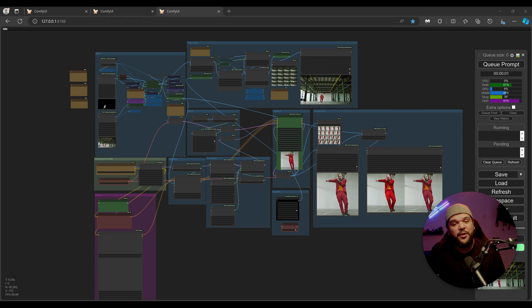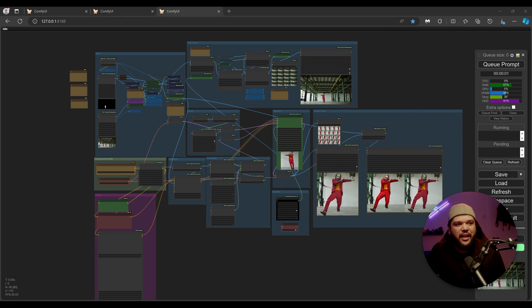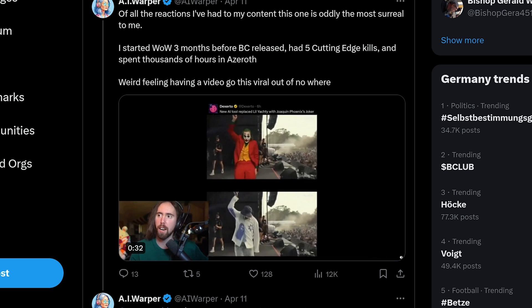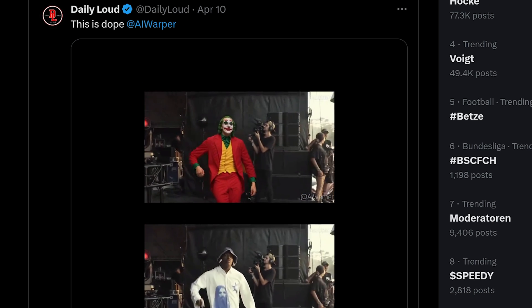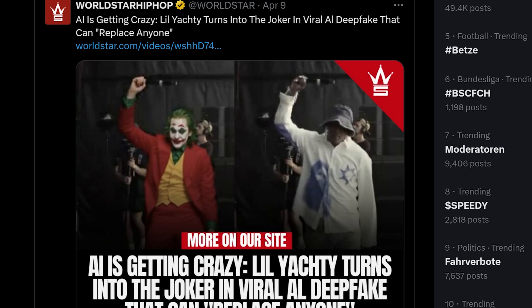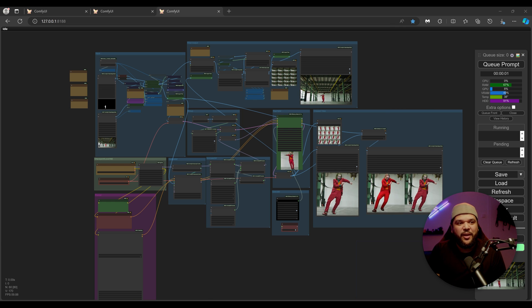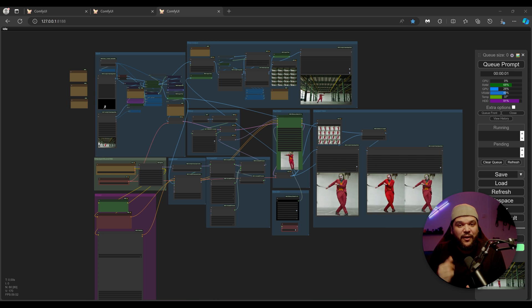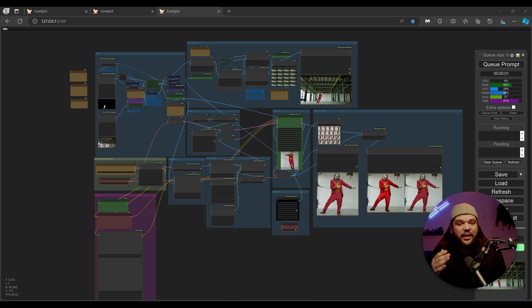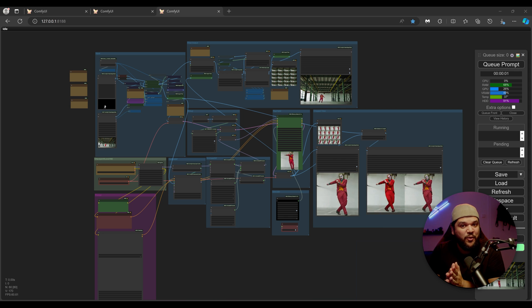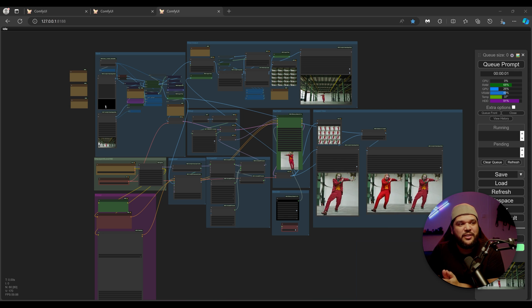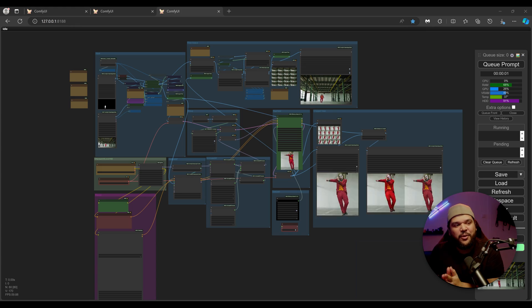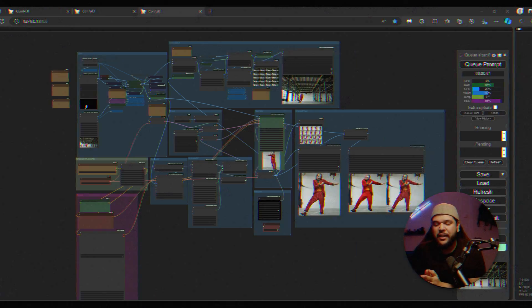Alright, so in my last video I talked about Viggle and I had AI Warper, the guy who I mentioned, his video actually went viral by the way. He watched my video and he told me, man, you got to talk about how to use Viggle and Comfy UI to get the best results. And so that's what I'm going to talk about today.